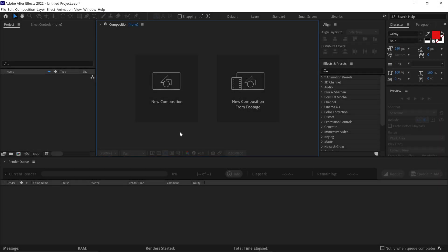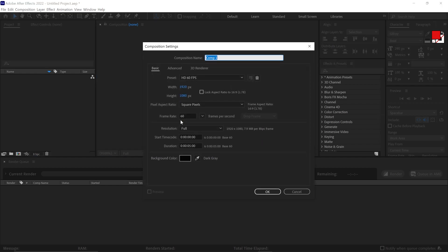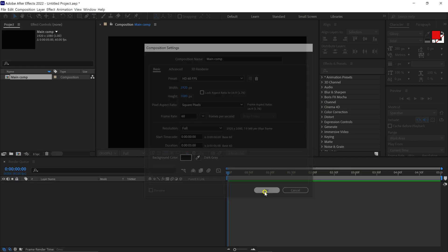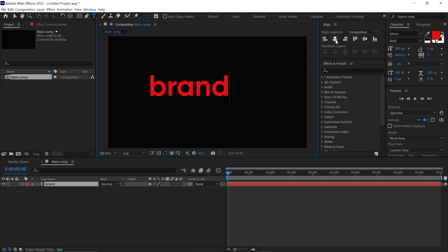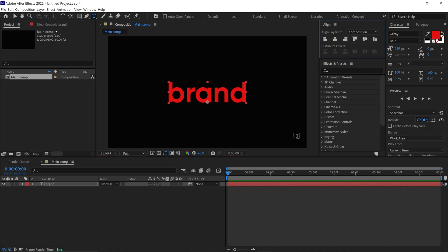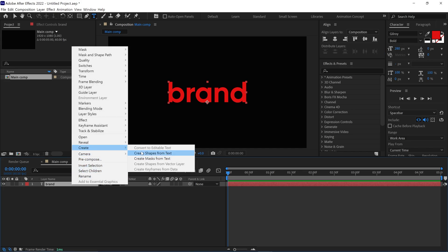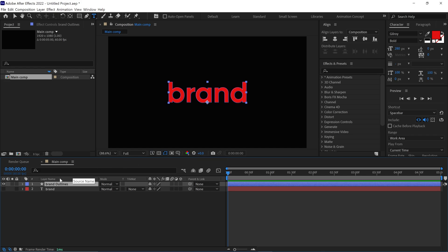First things first, let's create a new composition by clicking this box. Name this comp Main Comp. I set the resolution of this composition to Full HD. Now I select the Text tool and write anything, like Brand. Then I align this text to the center of this composition. Next, I select this layer and convert it into a shape layer. Quickly change the color label of it to recognize it better.